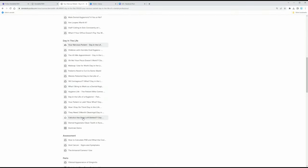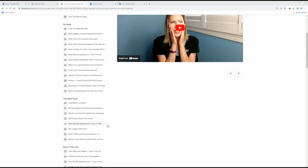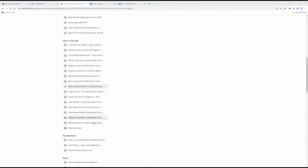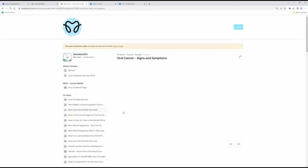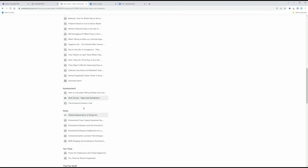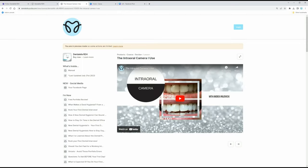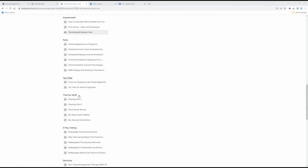What if you've left behind calculus? It happens — I've been working for 18 years and it happens to me too. I go through why it happened and what you can do, like using different instruments or sharpening them. I also talk about oral cancer screening and how to use the intraoral camera, if your office has one. I go through all of these things with you. Here's one last sneak peek at all the modules.